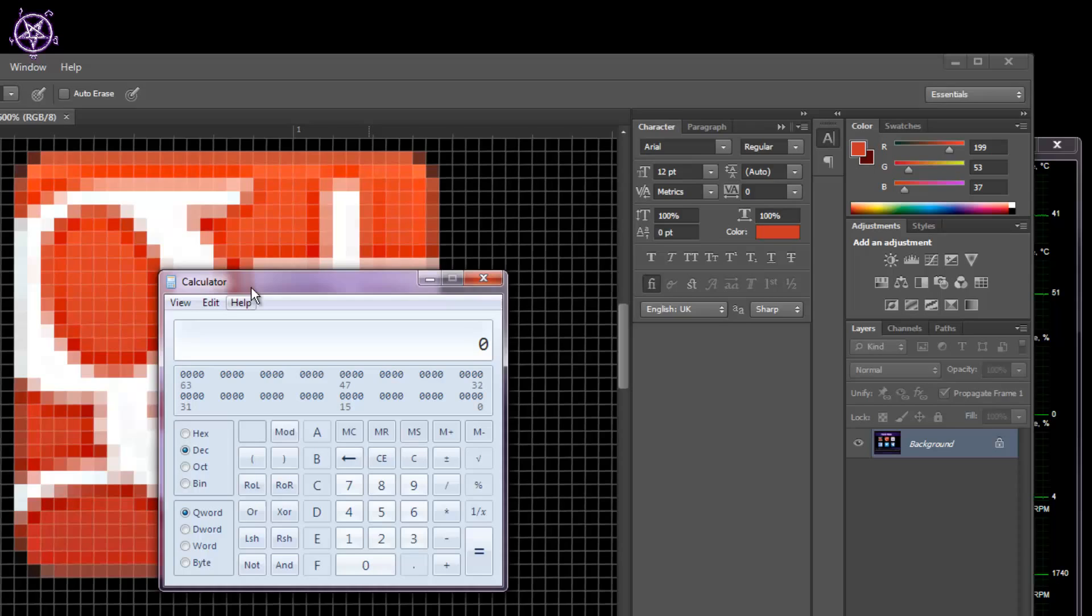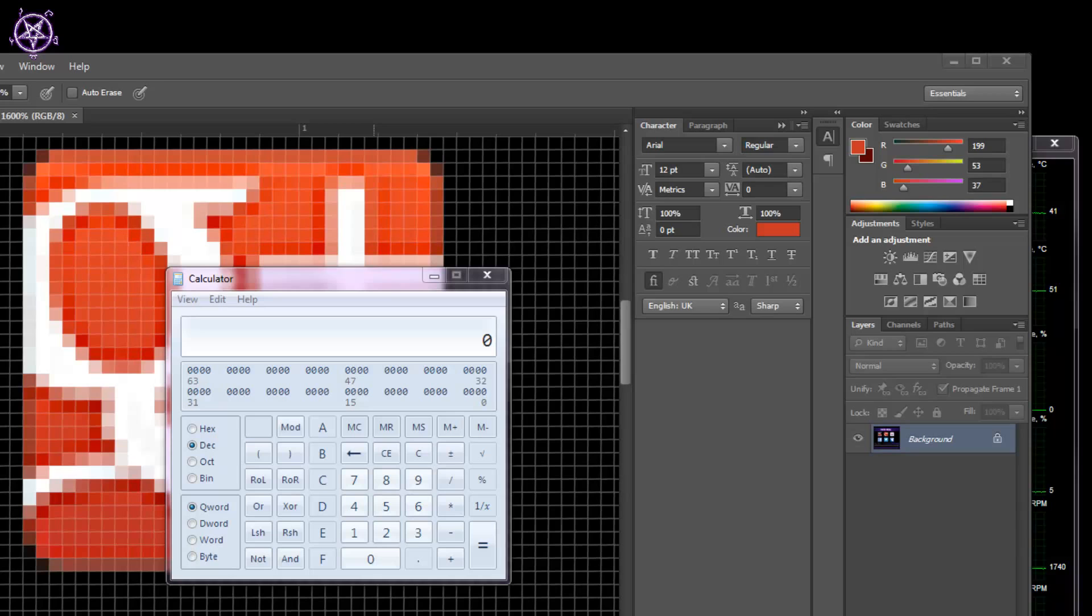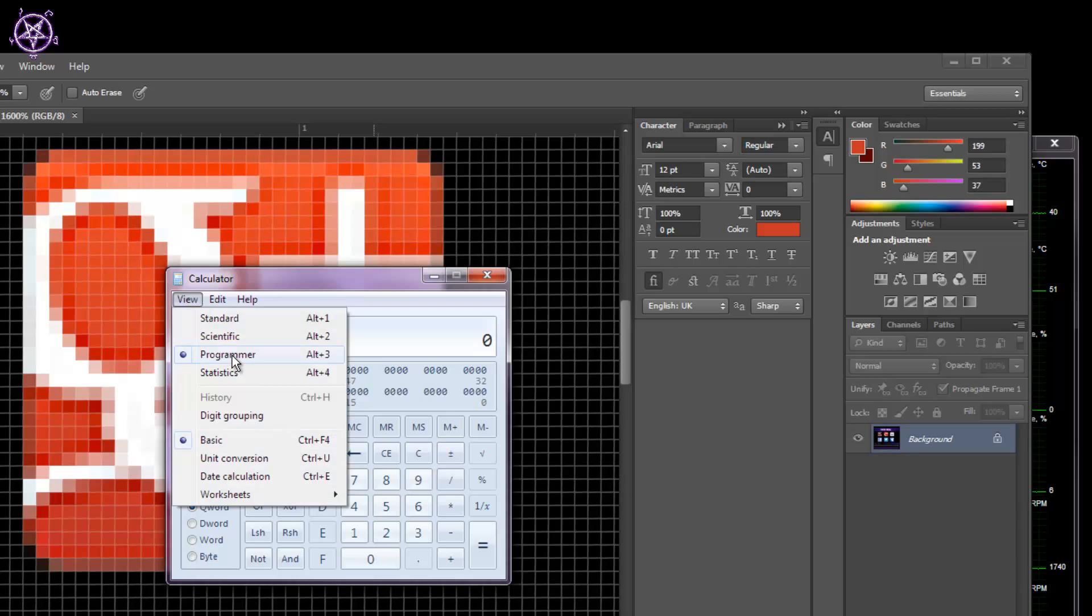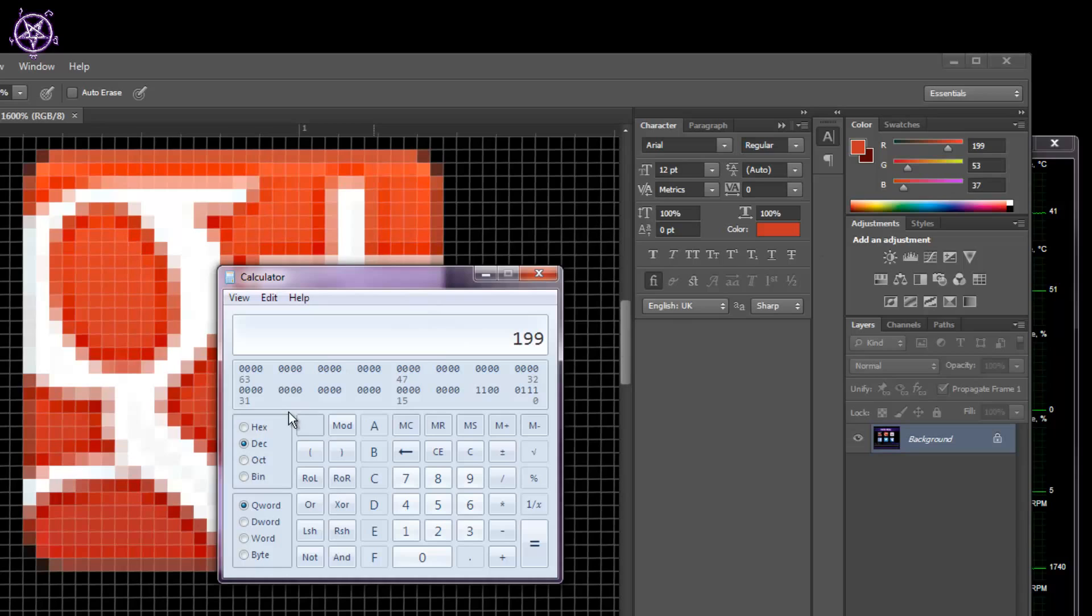It can be found in any Windows—you can run it by clicking on the Start button and then typing in calc.exe. Then you choose programmer mode, which I already have. Now you enter the first value, which is 199, and you click on the Hex button.